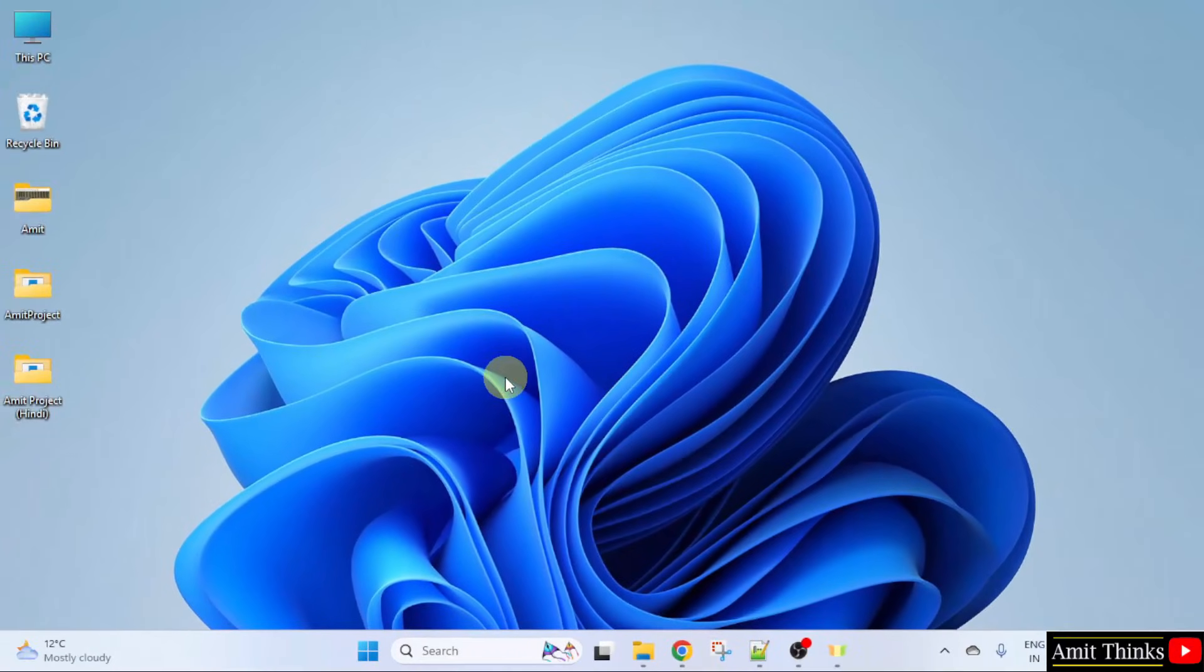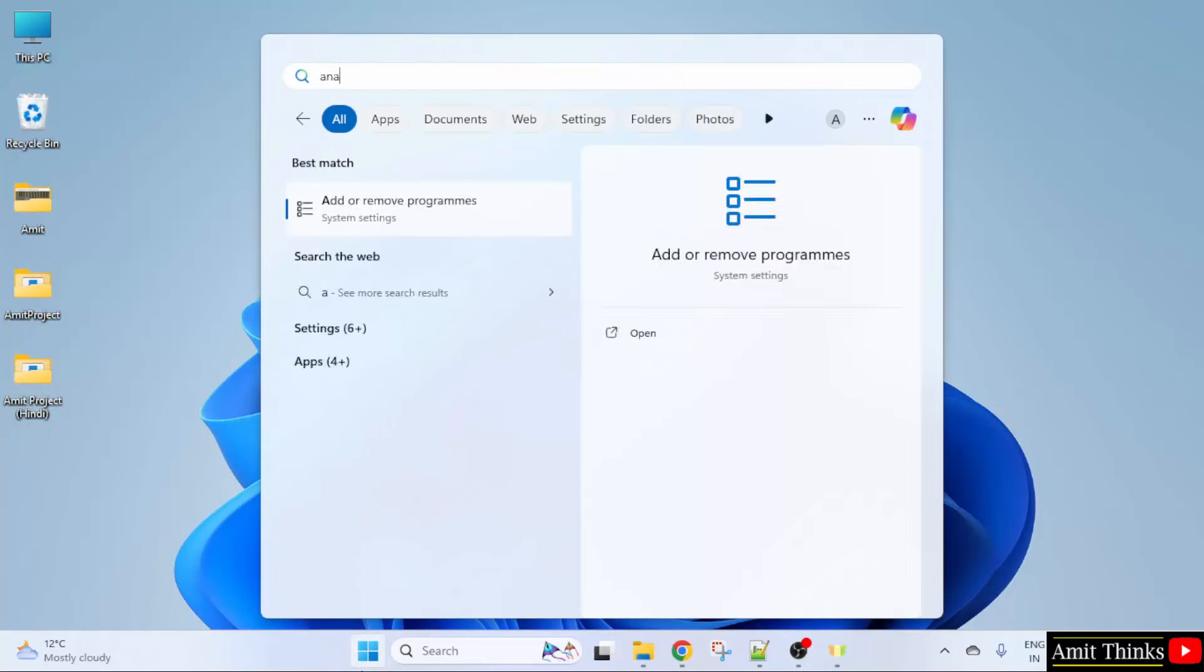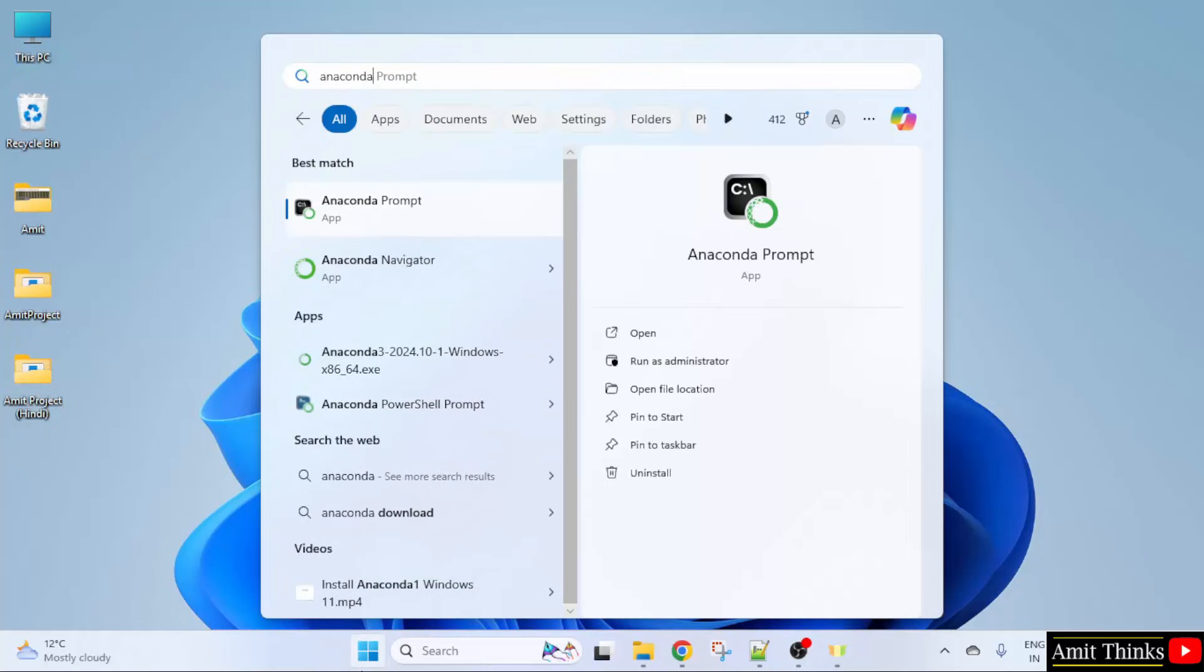Now, let us go to start. Type Anaconda. Here, Anaconda prompt and navigator is visible.